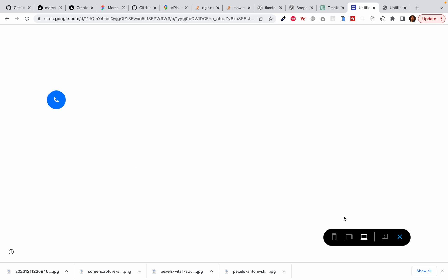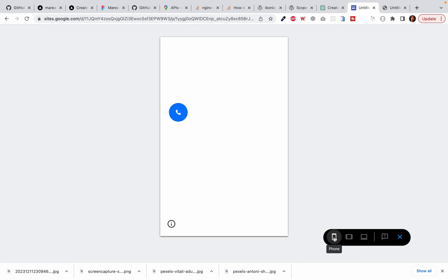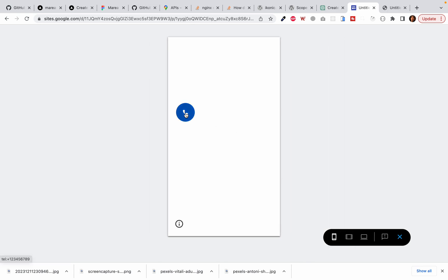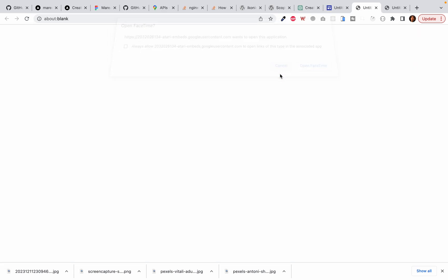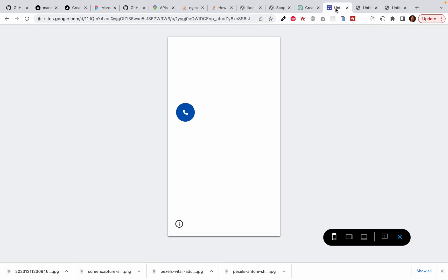Now let's check it. It is looking fine. Now we check it on the tablet view, on the cell phone view and it's okay. Now we click and it's taking me to the call application, like FaceTime on my Macbook.